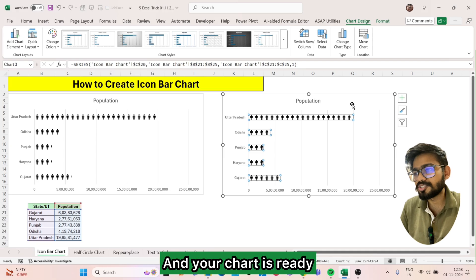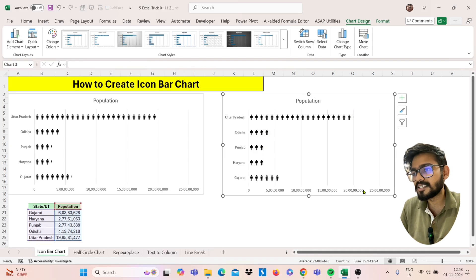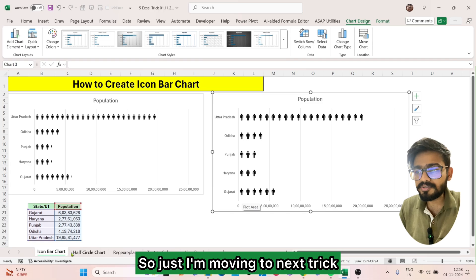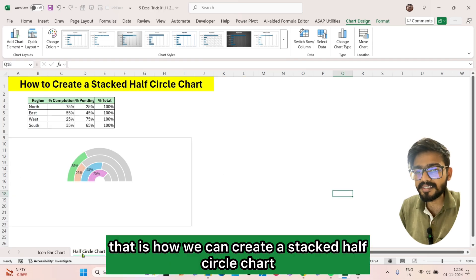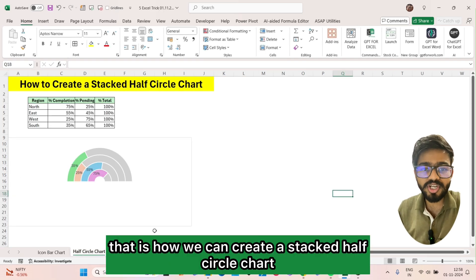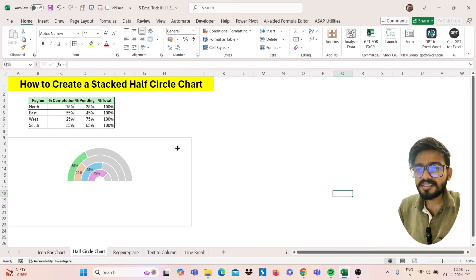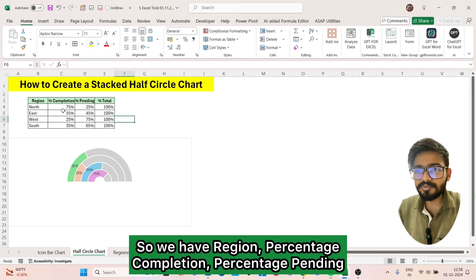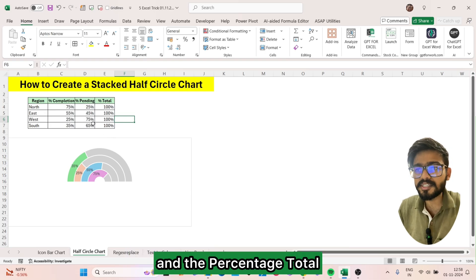And your chart is ready. Moving to the next trick: how we can create a stacked half-circle chart. We have to create a chart like this, with reason percentage, completion percentage, pending percentage, and the total percentage.